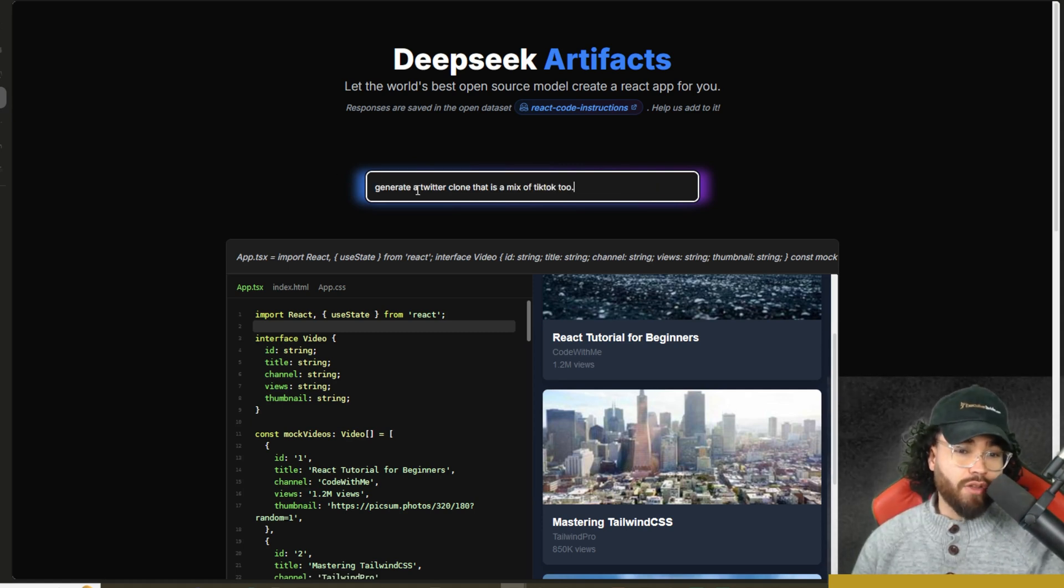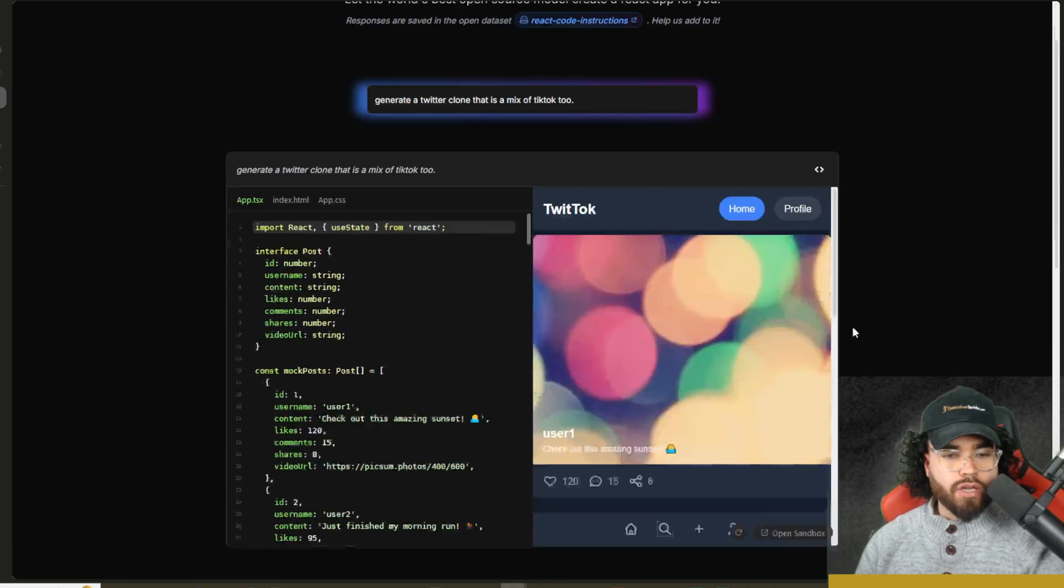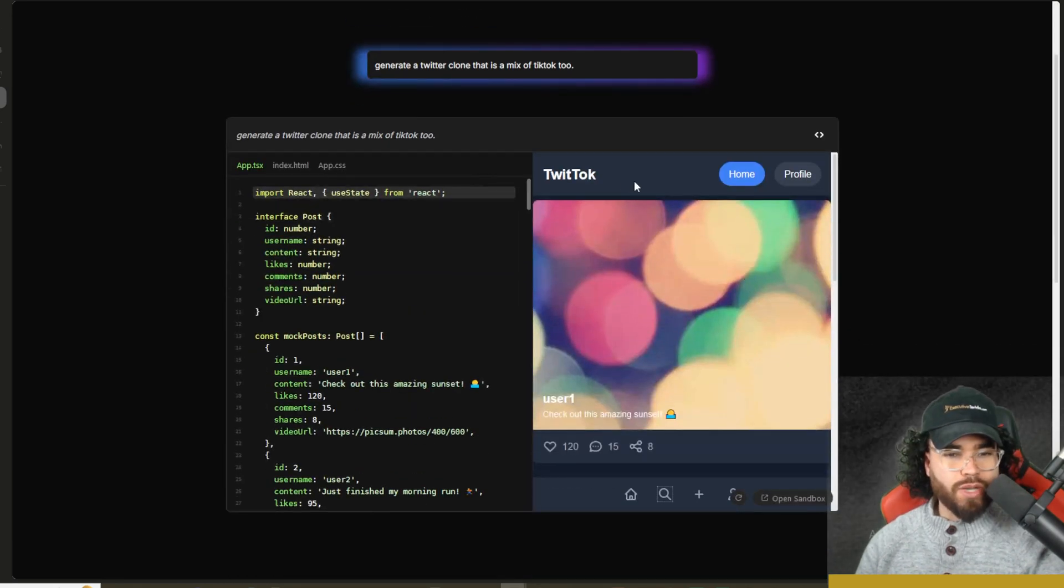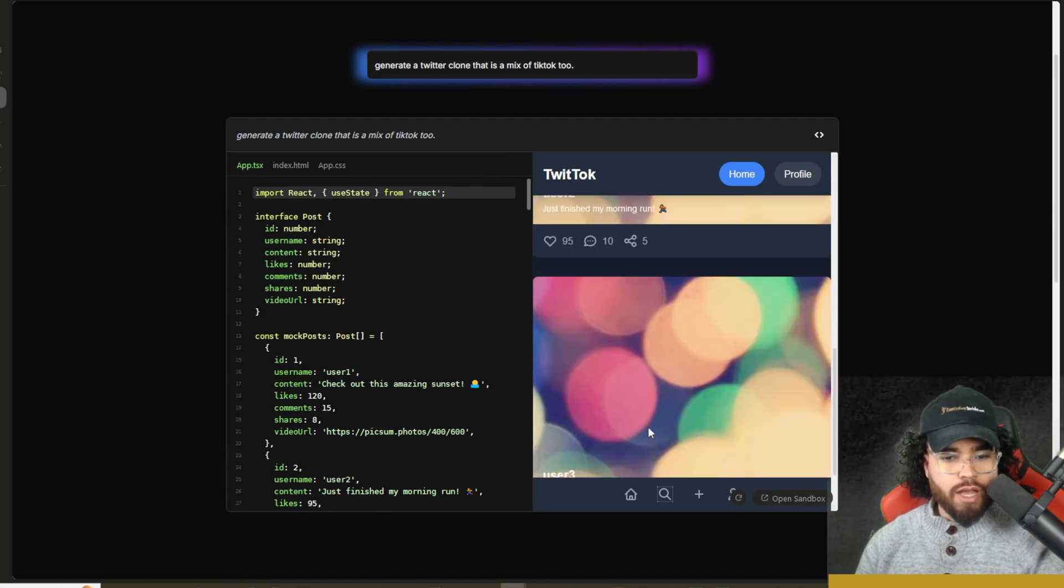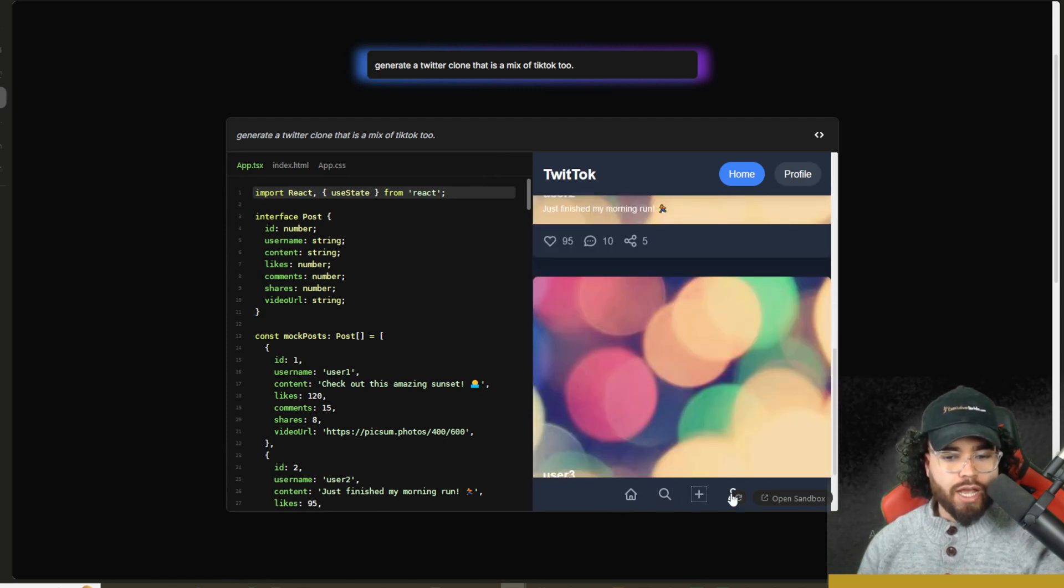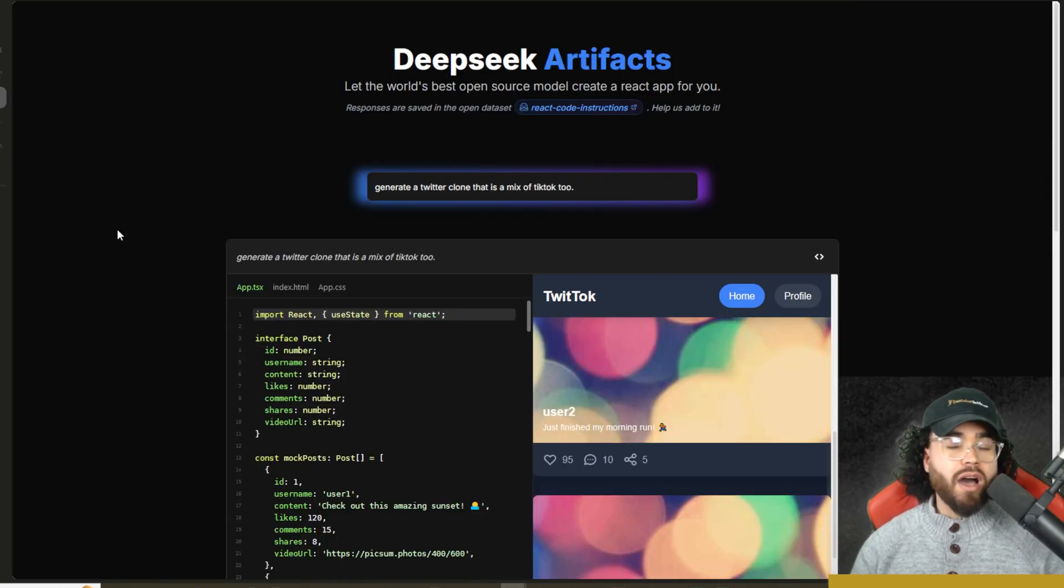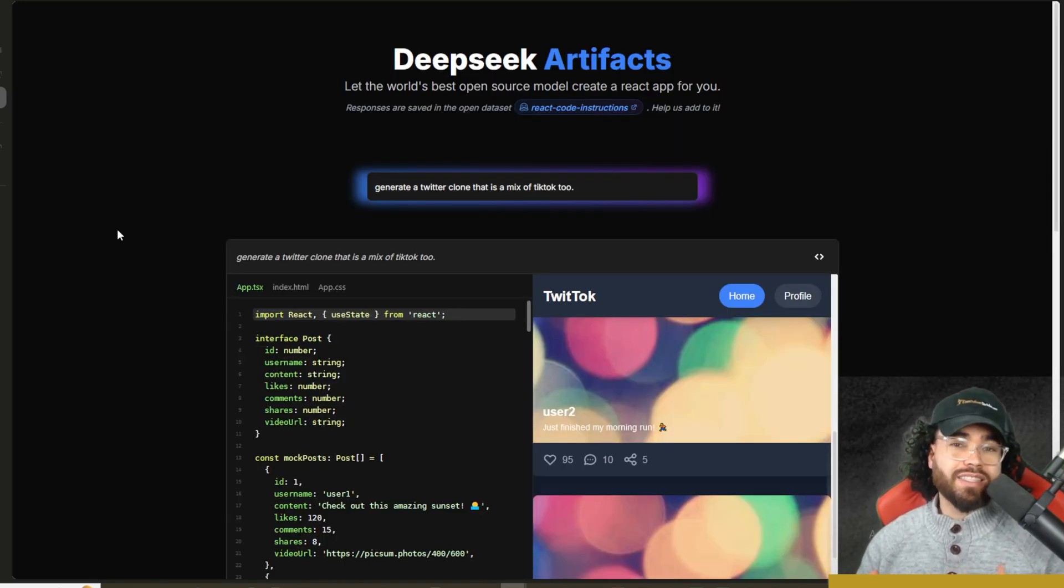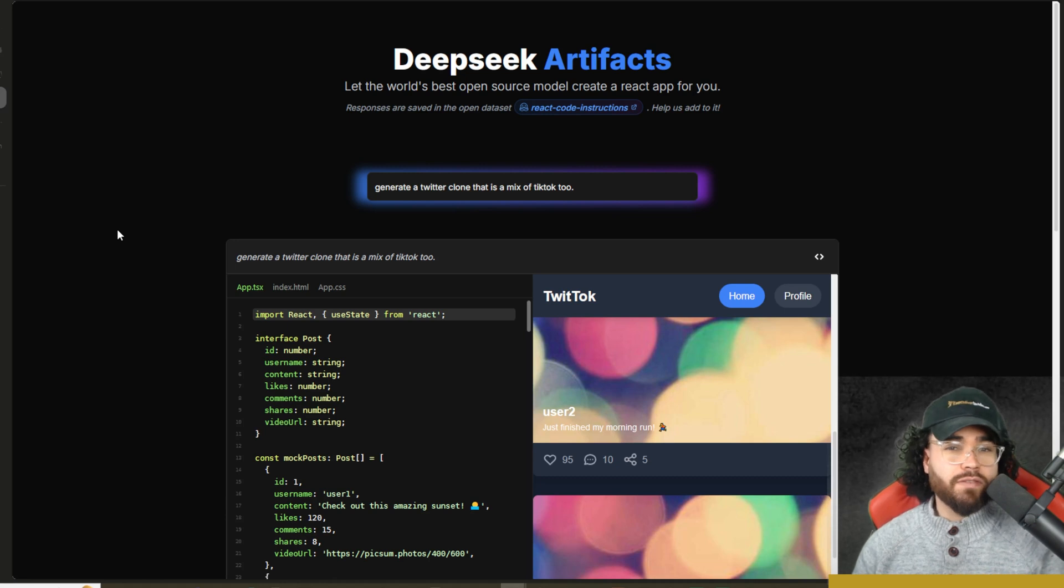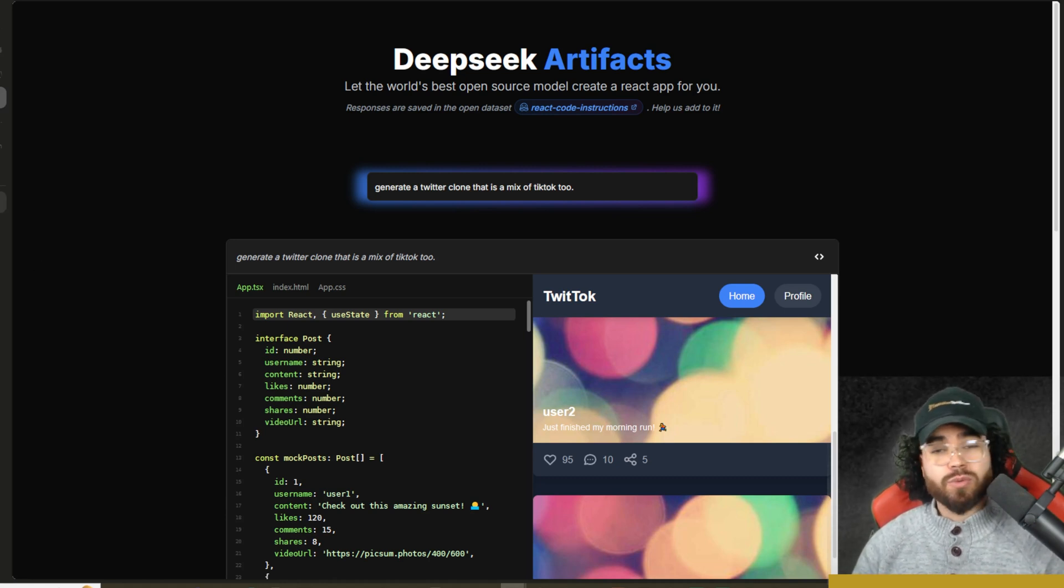All right. I'm going to try one other one. So generate a Twitter clone that is a mix of TikTok too. All right. So here we can see TwitTok. We got our homepage profile, some options down here for search, add followers, et cetera. You could go ahead and open this in sandbox. But other than that, guys, that's pretty much it for this video. I just wanted to share with you guys Deep Seek artifacts so you guys can check it out. Start testing Deep Seek version three.